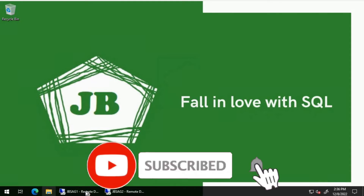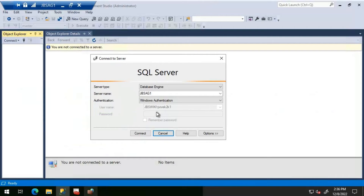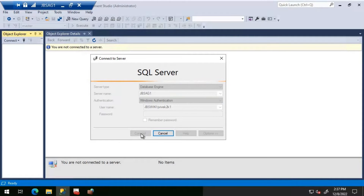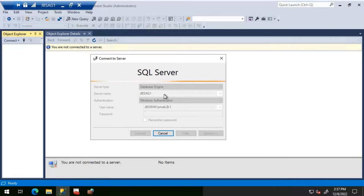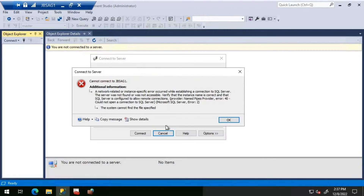Good day everyone. We will discuss troubleshooting SQL Server connectivity issues in this video. Let's get started. I'm trying to connect to this SQL server JBSAG1, and I'm seeing some problem - it's taking time and I think it will come up with an error.